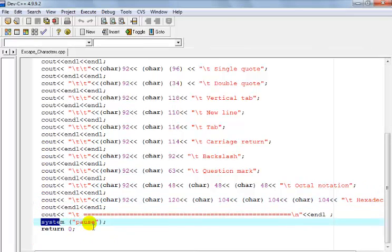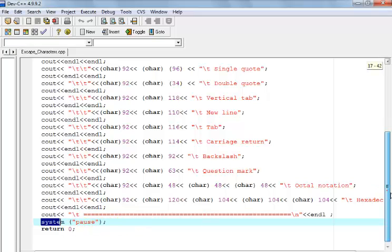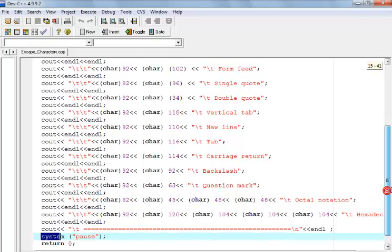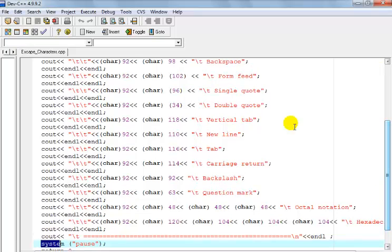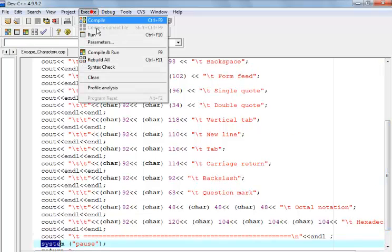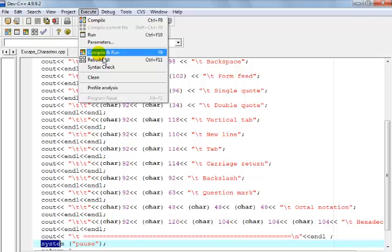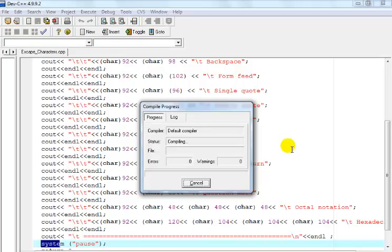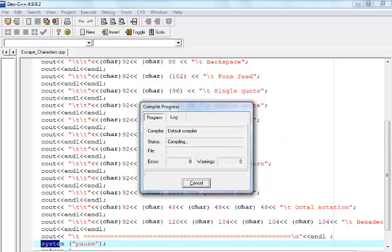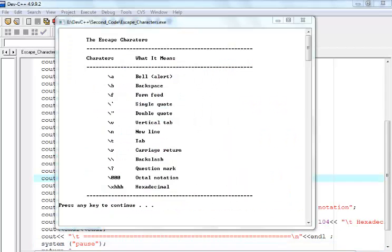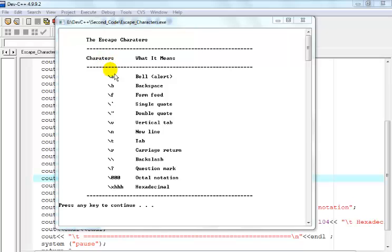So if I run the program one more time, let me compile and run the program one more time. Right, this is the end result of my codes. You guys can see that, okay?